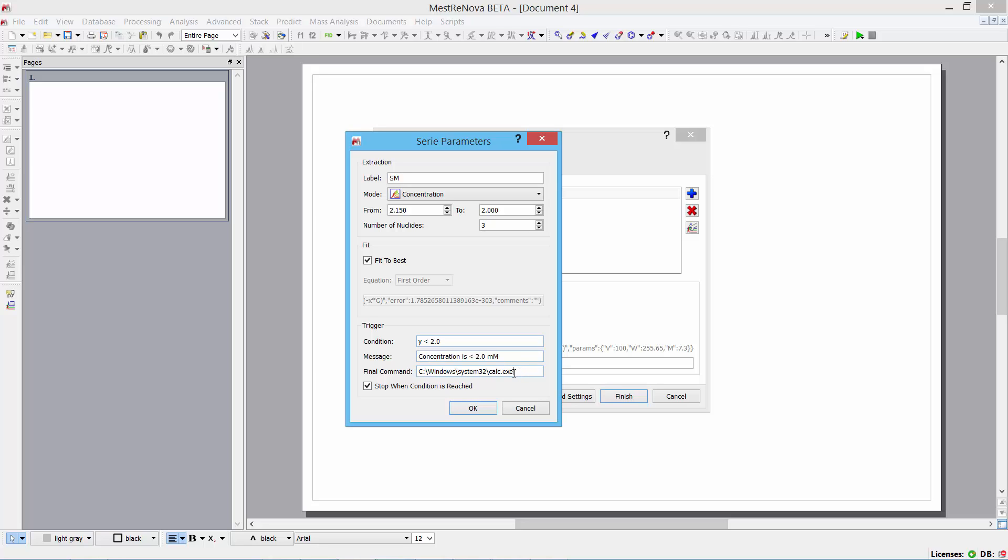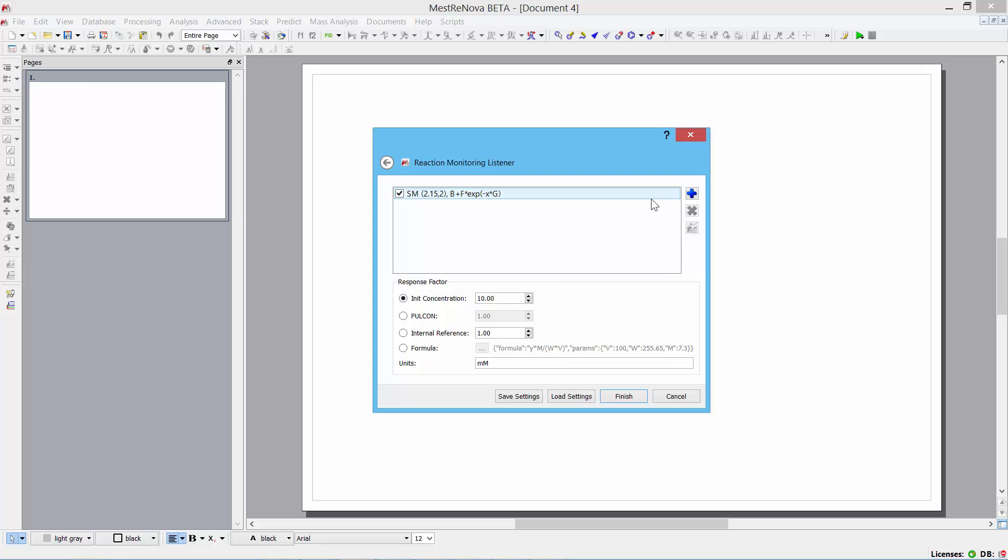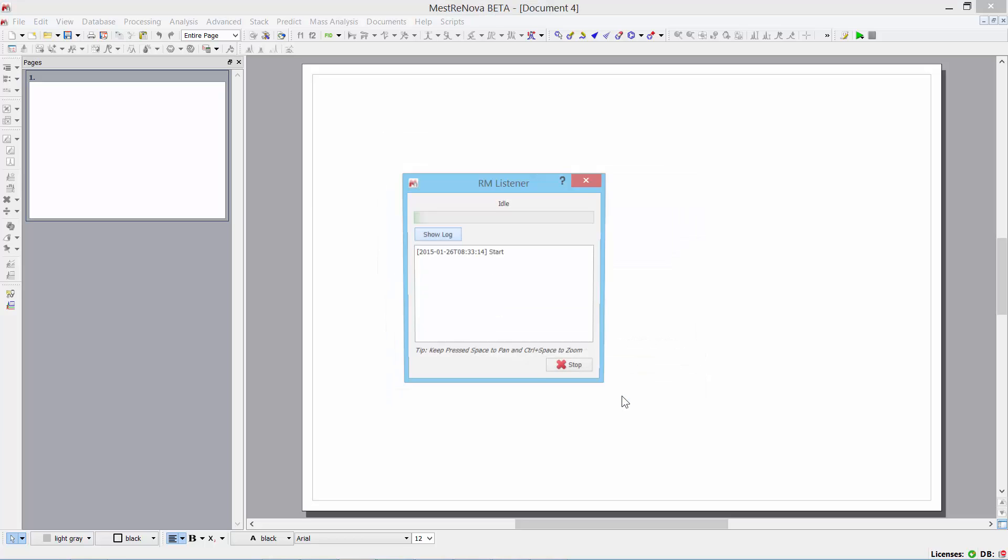And a command is applied to the window. In this case, I'm just firing up the calculator just to show you that it works. And I'm telling it that I want it to stop importing when that condition is reached. And you can have several of these, multiples of these, as you see fit, as you'd like to monitor. So, when I've got this set up, all I do is click finish.